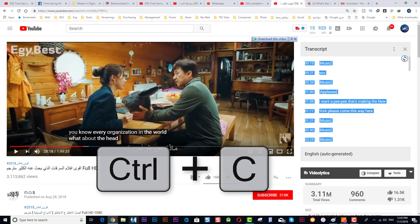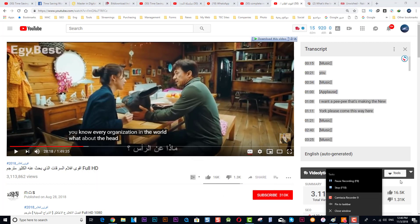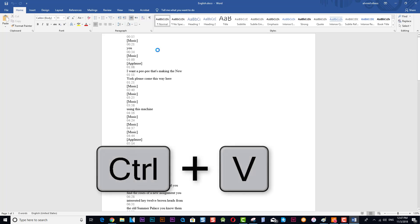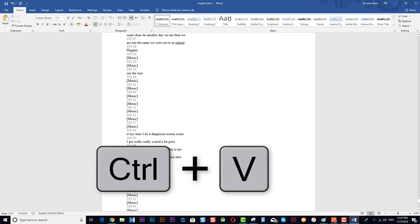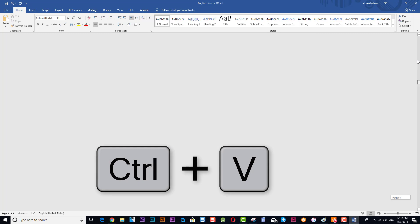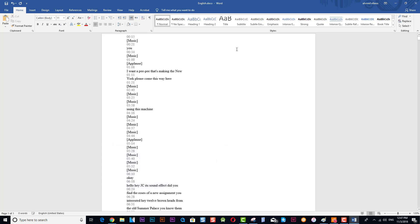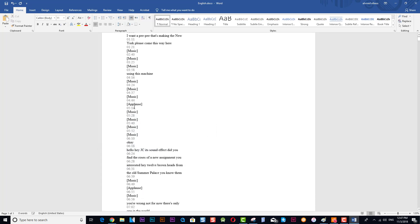Now open a Word file. Once the Word file is open, paste with Ctrl+V. Using this way you have the full script of the movie written in the document.